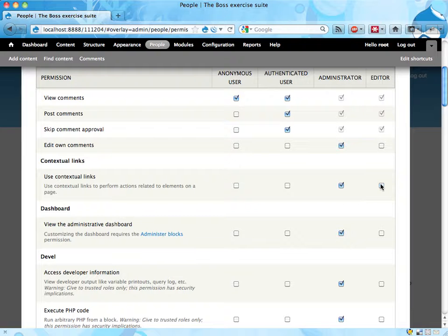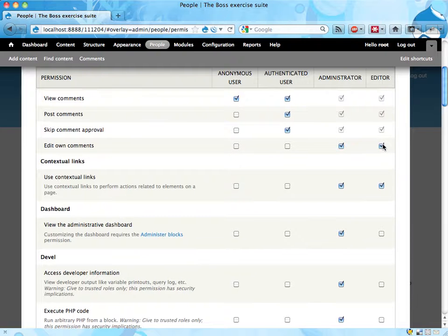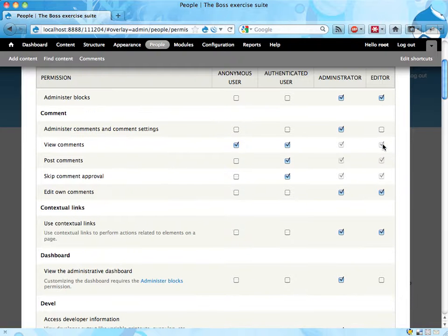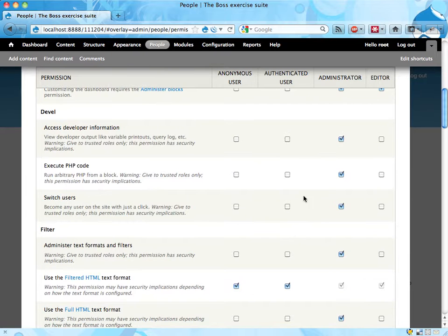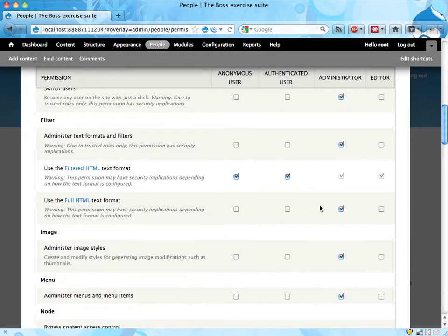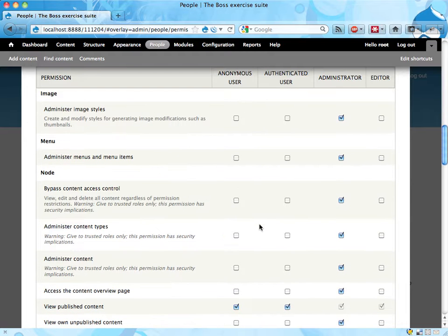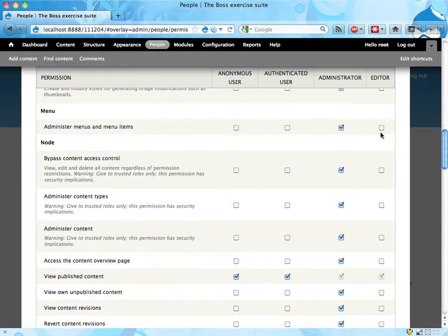But most of the other things here is a good thing. Administrator comments, typically good thing for an editor. Dashboard sure, develop module no, filter all warnings. Let's skip those. Administer image styles, no. Menus.